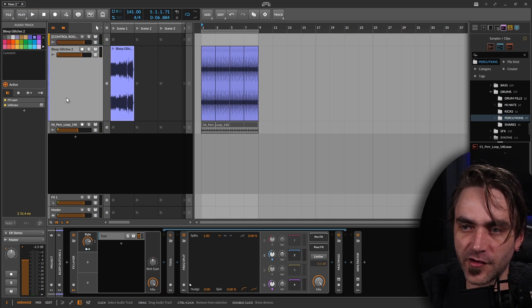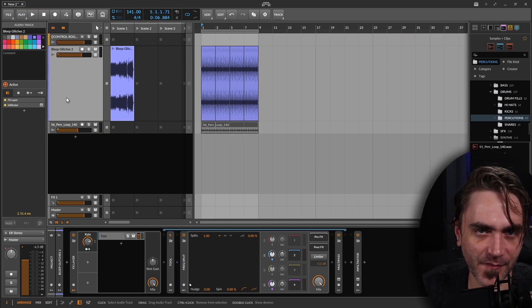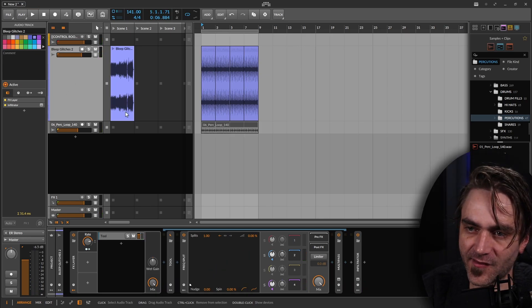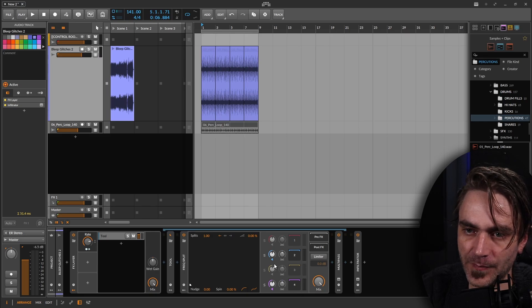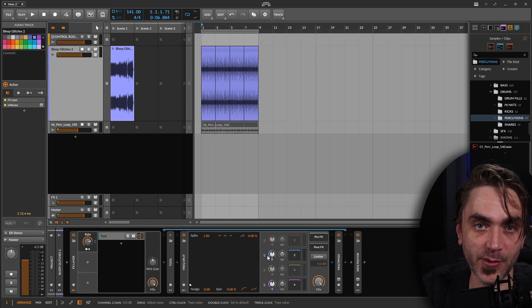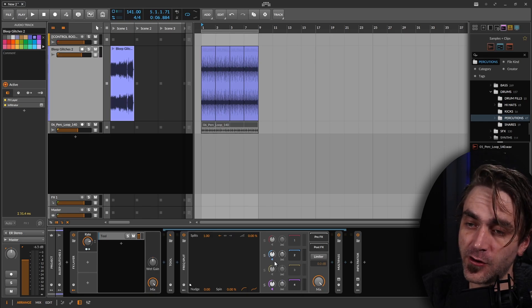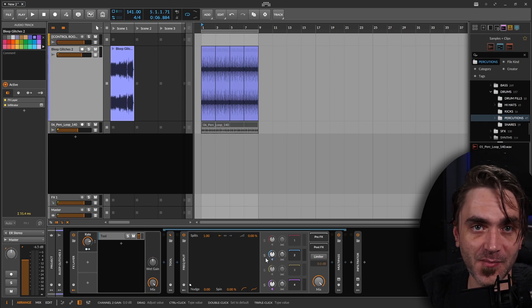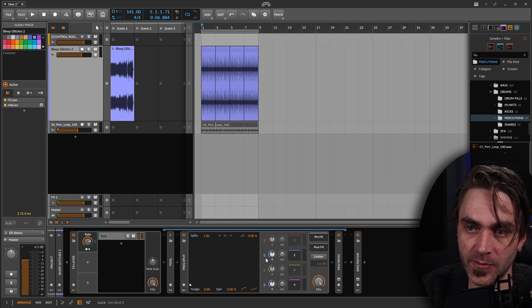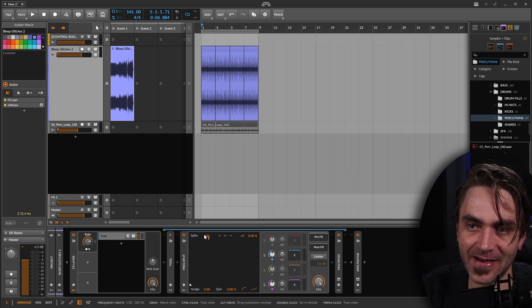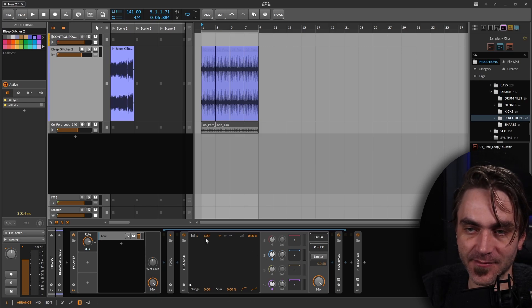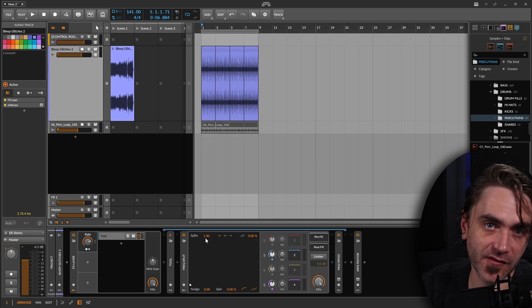I think that's about it. Just to recap: the main things are to use the Frequency Split, only allow one or two of the bands through, then modulate the splits parameter — and the rest is up to you. Awesome! I hope you guys enjoyed that. Let me know what you think in the comments.